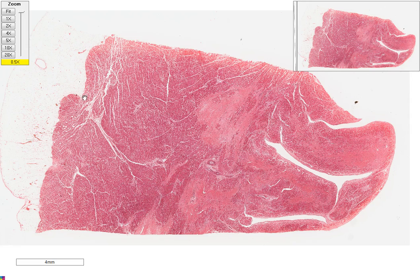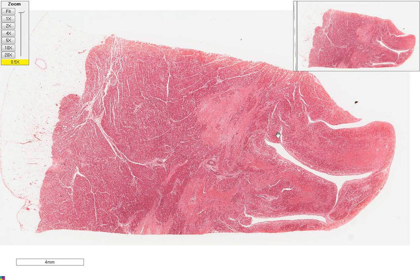This virtual slide shows a piece of myocardium or myocardial tissue, with this being the pericardial surface with some epicardial fat, this whole section being the myocardium, and right over this end, this is the endocardial surface.